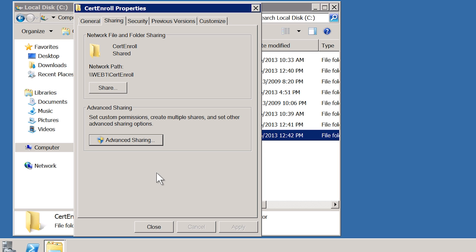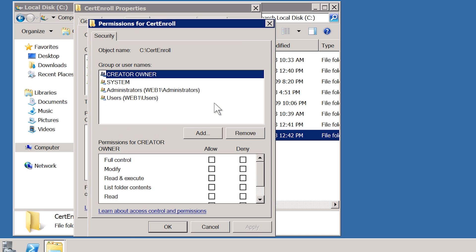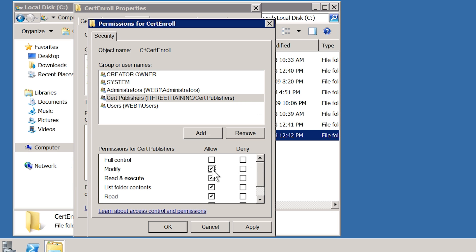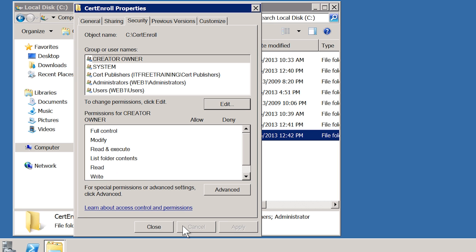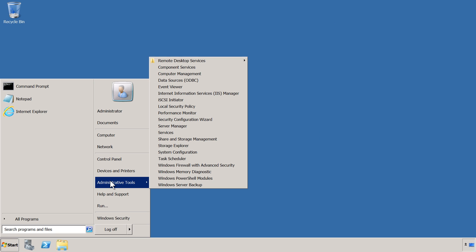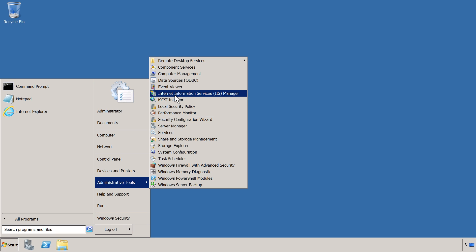Adding this group to the share grants access at the share level, but I also need to change the NTFS permissions. To do this, select the Security tab and then press the Edit button. Once the Cert Publishers group has been added, make sure the Modify tick box is ticked so this group has access to write to the folder. Now that the folder has been configured and shared, it also needs to be configured in IIS to be accessible via the web. I will exit out of here and open Internet Information Services Manager from the start menu.